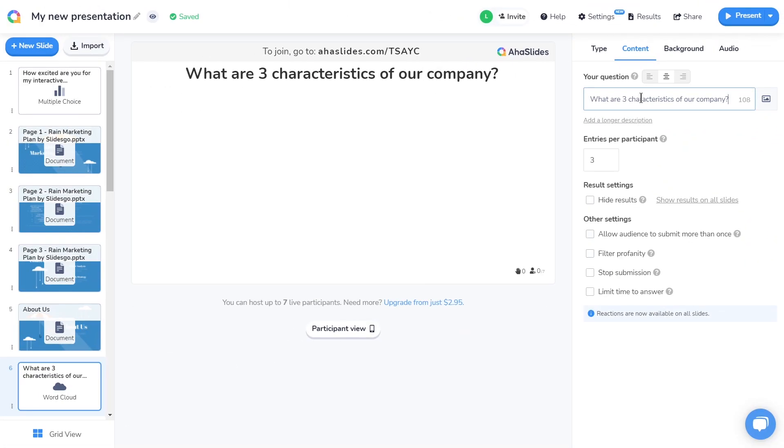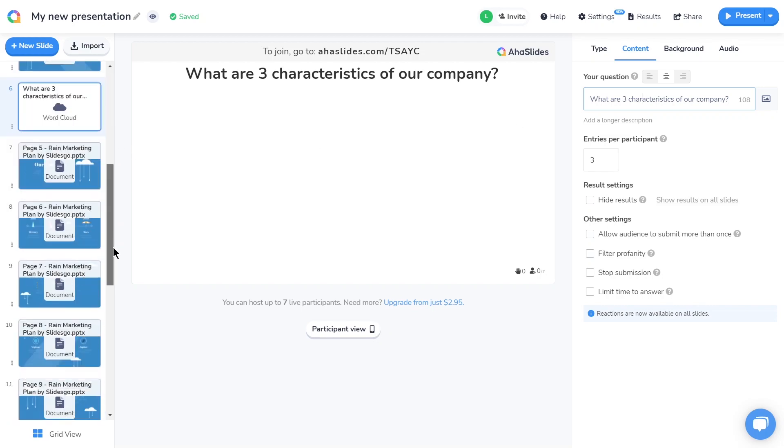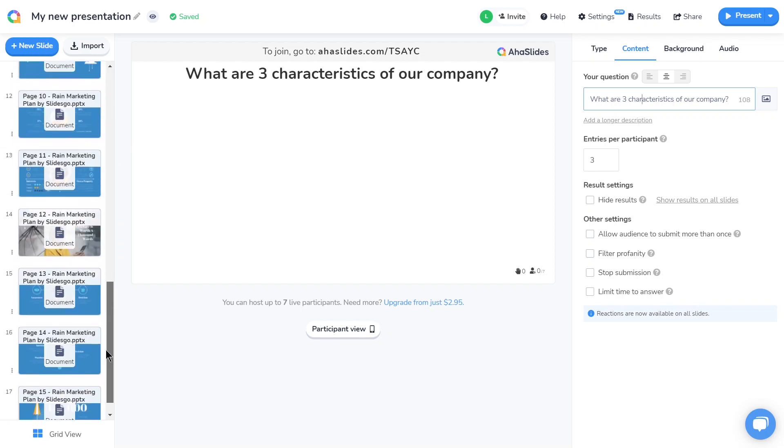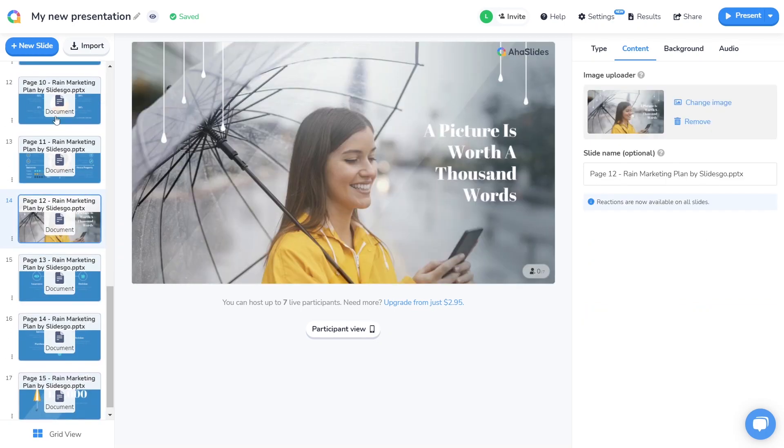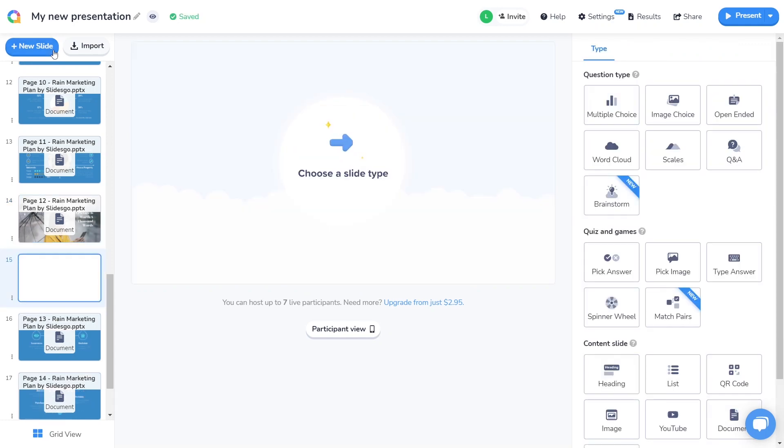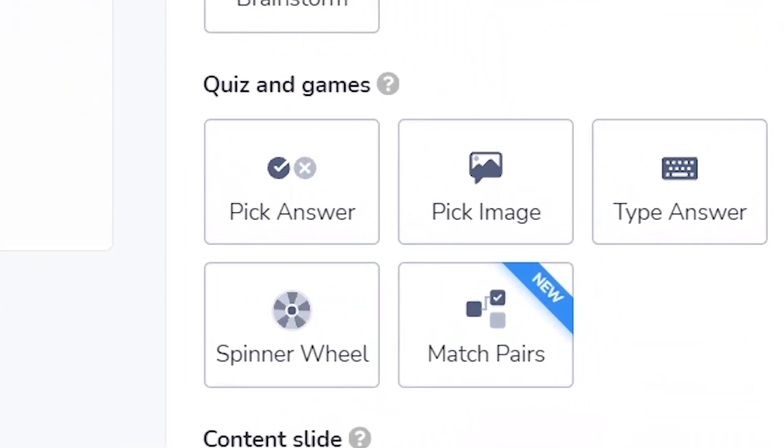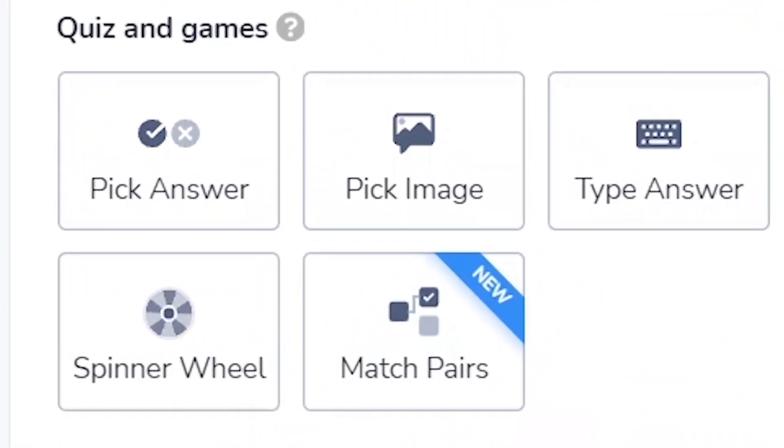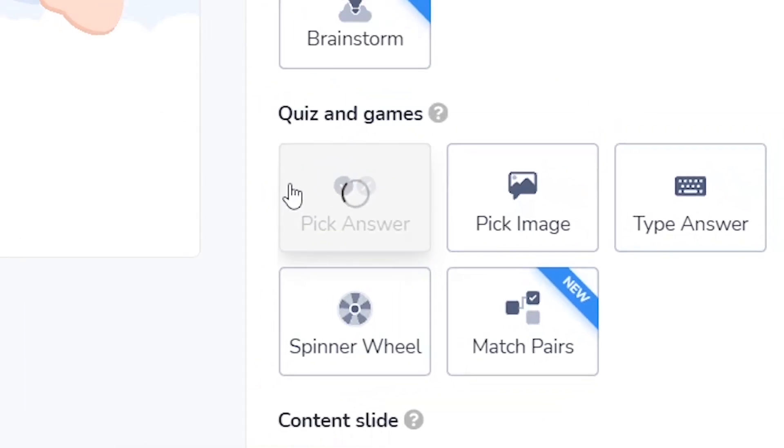Next, I want to make a mini quiz to make sure everyone's following along with the info in my presentation. I'll navigate to this slide, press new slide, and choose one of the quiz slide options in the quiz and game section. Let's go with the pick answer slide.